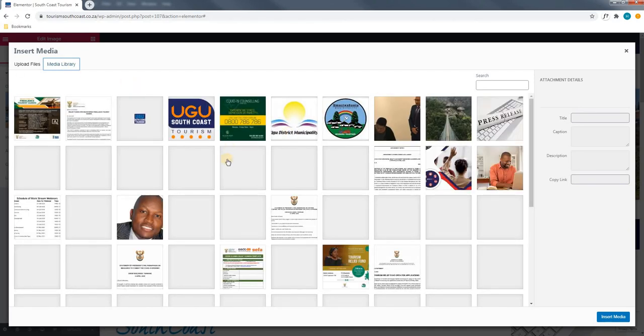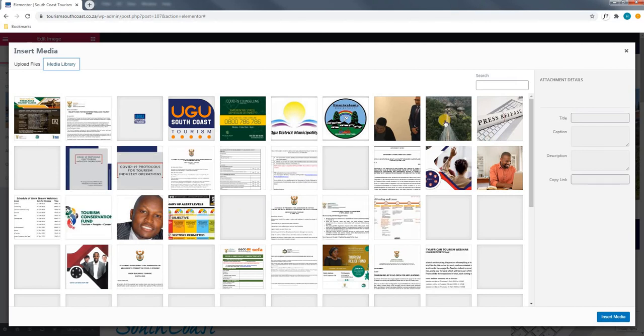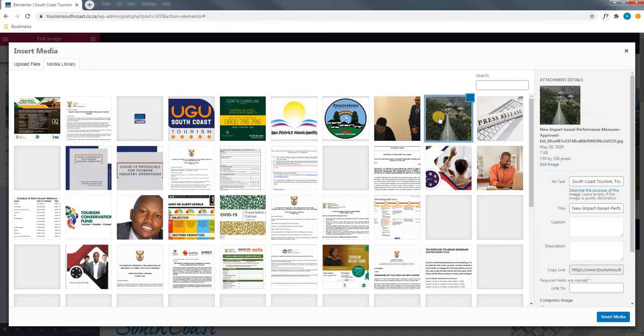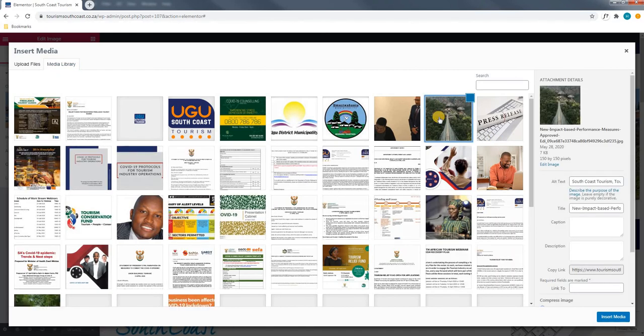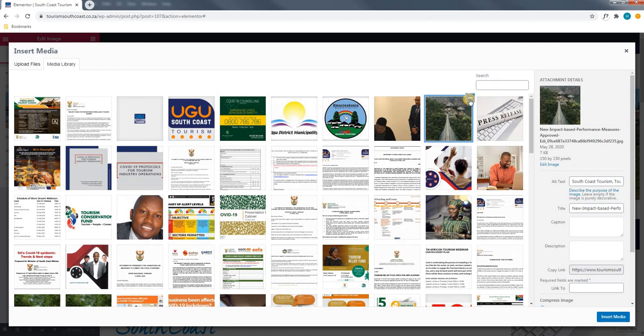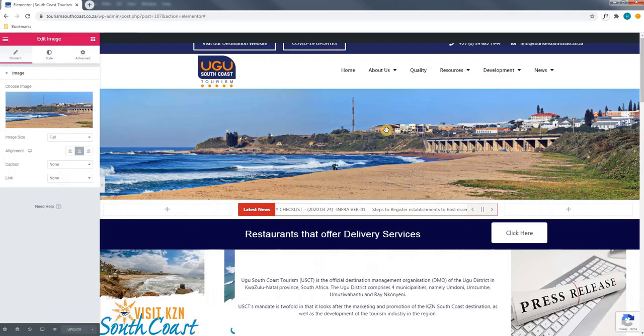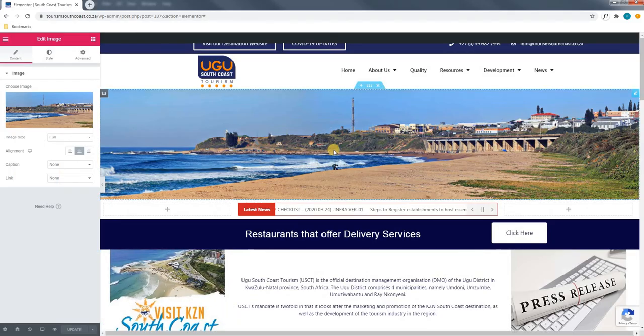As you can see the pictures will load and once I have found an image that I deem acceptable I will simply select it. You will see a blue box appear around the image and I will select insert. If however this is an incorrect image I can simply select the little tick and the image will be deselected. I will now close this as we do not want to change this image.